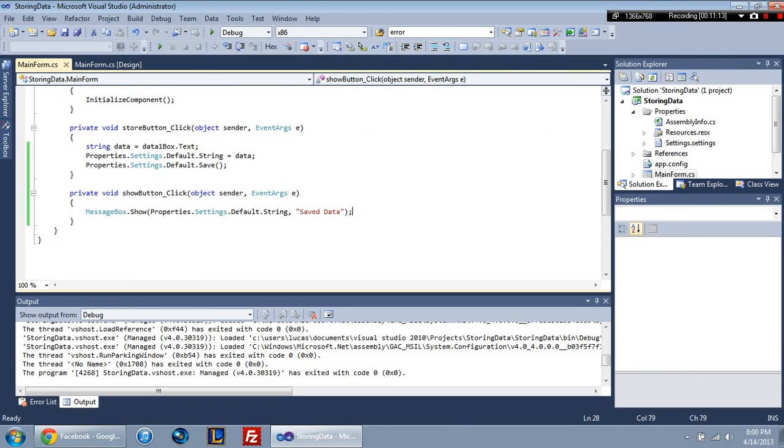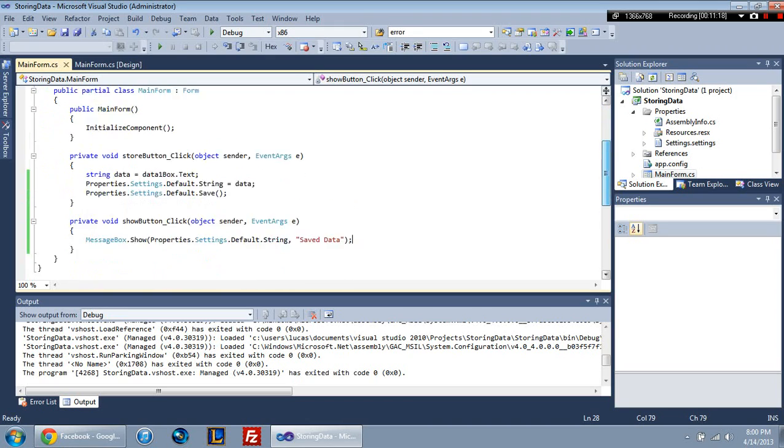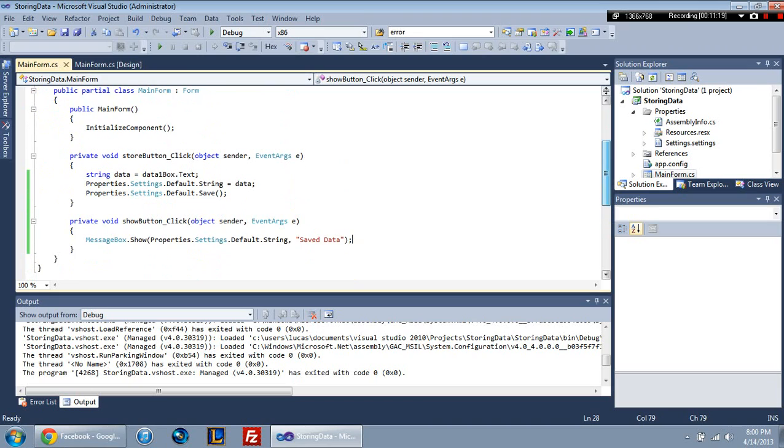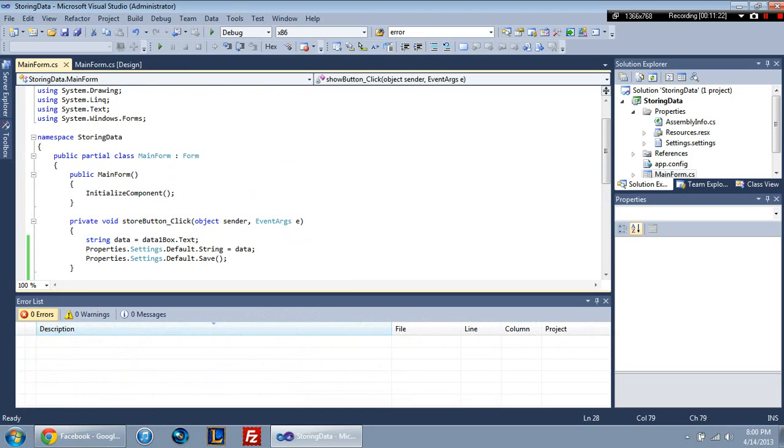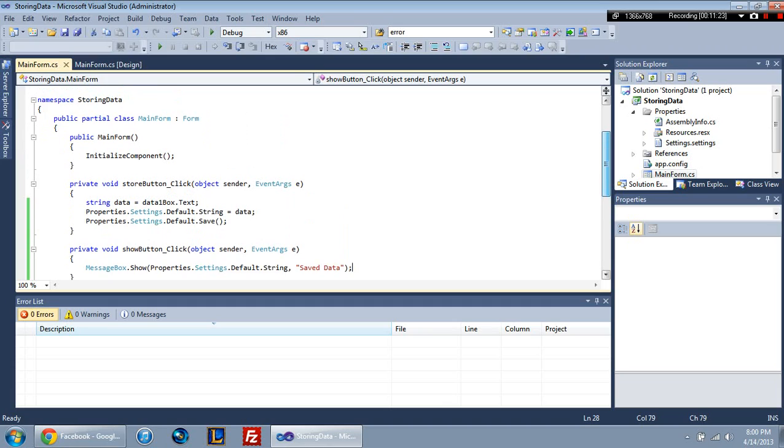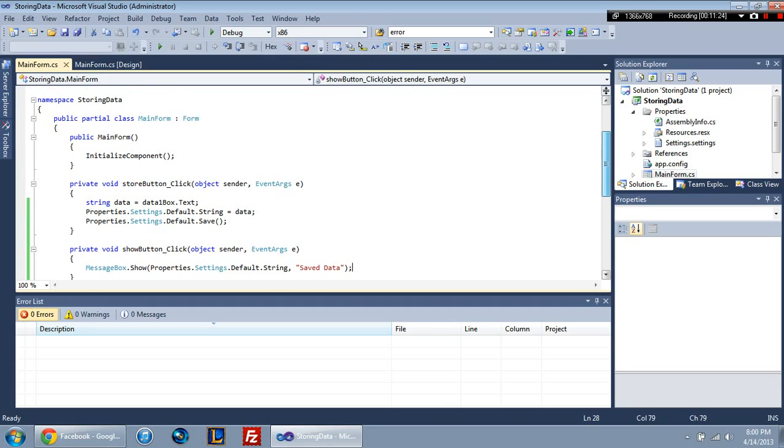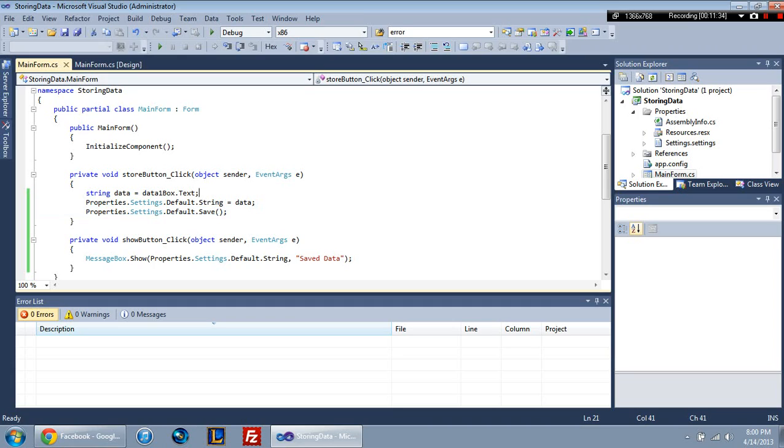Now the only problem with this, actually there's a couple of drawbacks. The first one is that you don't have an external file to work with. So that means that if you have any other application that needs to access it, you can't. You have to, the only way it can be accessed is from this project or this executable. And the other drawback, oh I guess that's it. Oh no.